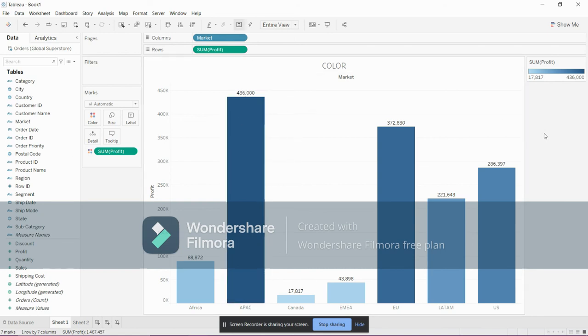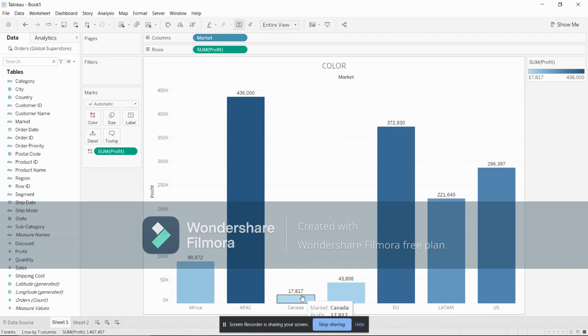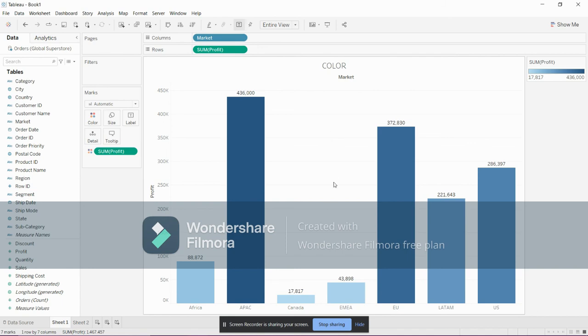And the lowest market will be highlighted with light blue. In our case, the market which has lowest profit is Canada. This has been highlighted in light blue, which is 17,807. So that's it about the colors, thank you.